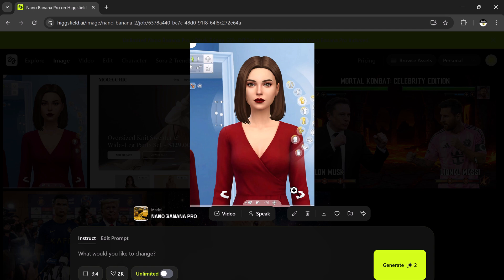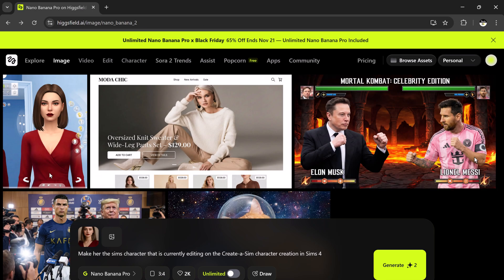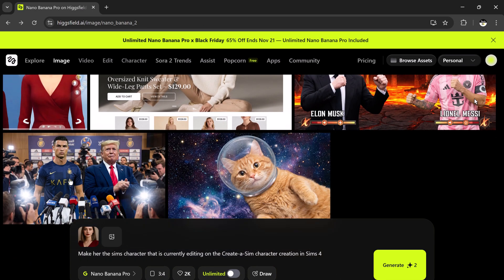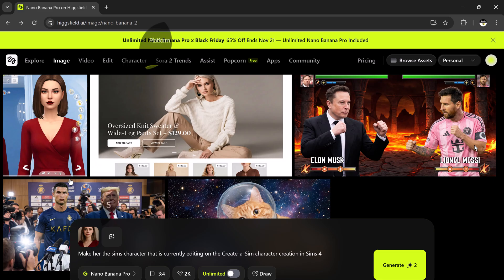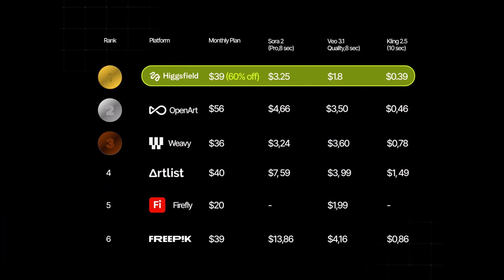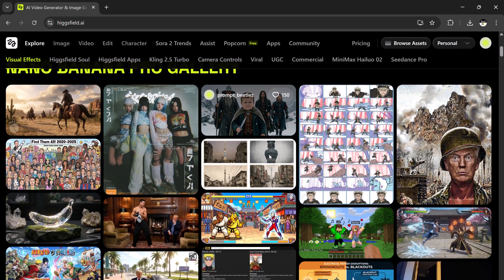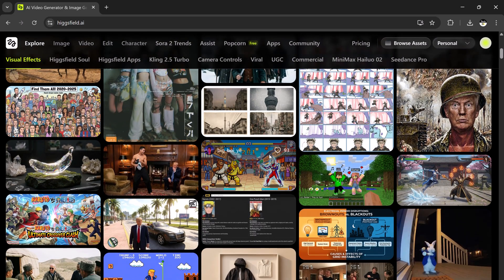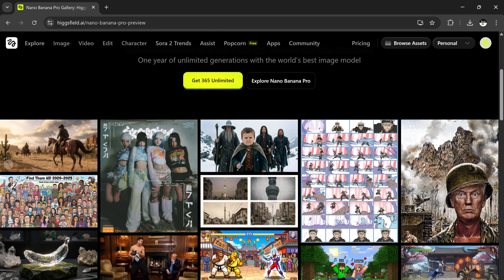As you can see, Higgsfield Nano Banana Pro lets you get really creative with different types of images, from video game edits to website mockups and game character designs. It's a truly versatile tool, and your imagination is really the only limit. One of the best parts, Higgsfield currently offers the lowest prices in the AI market, especially for 4K generations and unlimited plans. So if you're looking to create viral content, AI images, animated scenes, thumbnails, UGC ads, short videos, or creative reels, this tool is literally perfect.